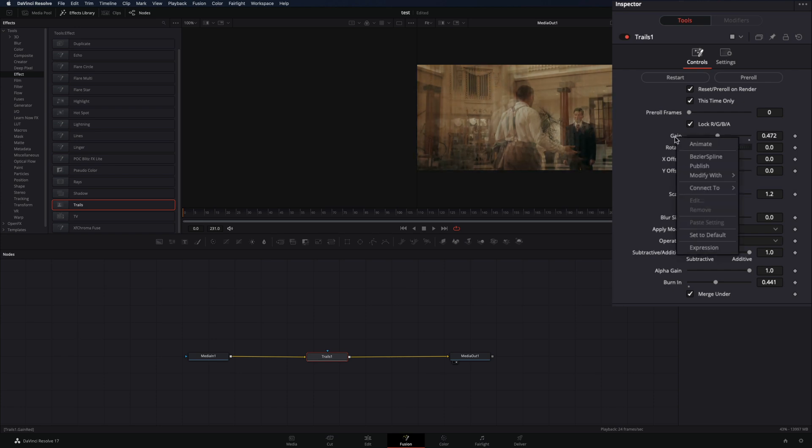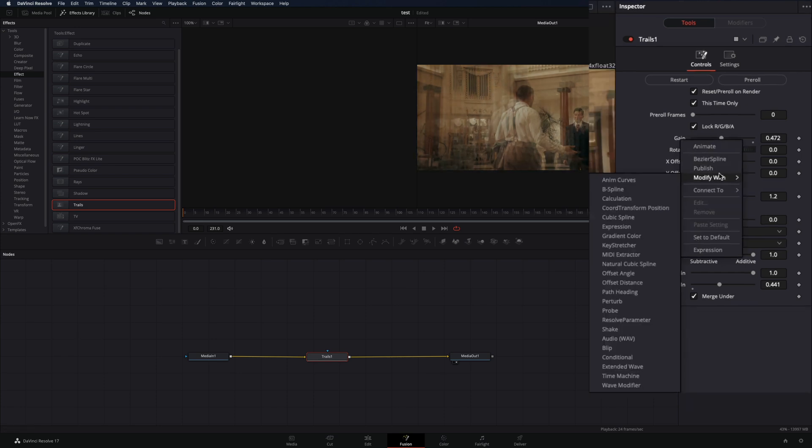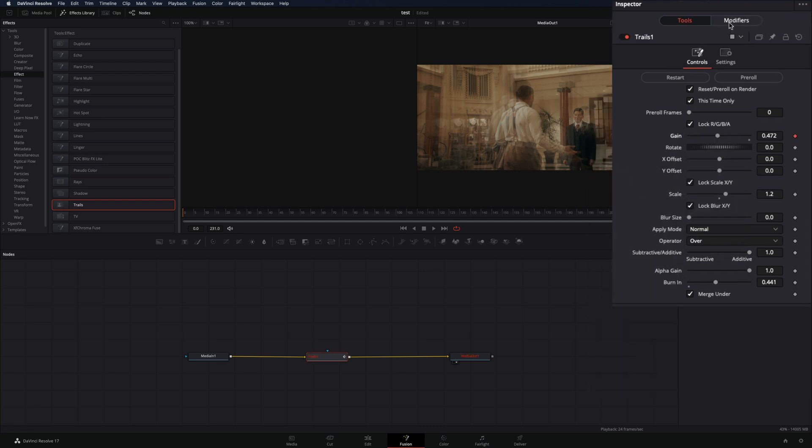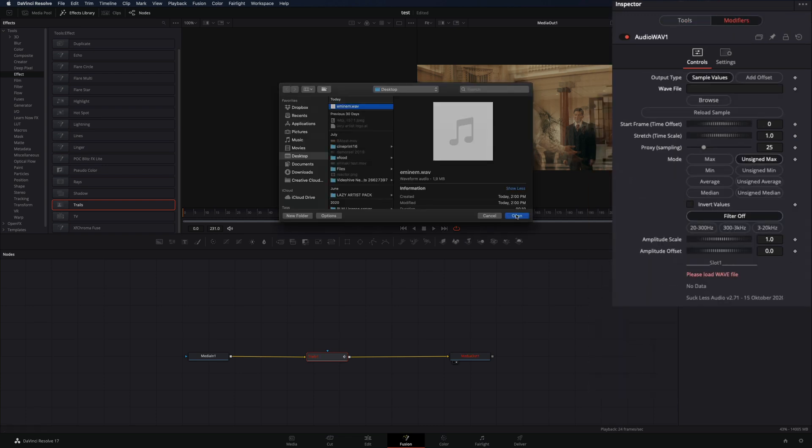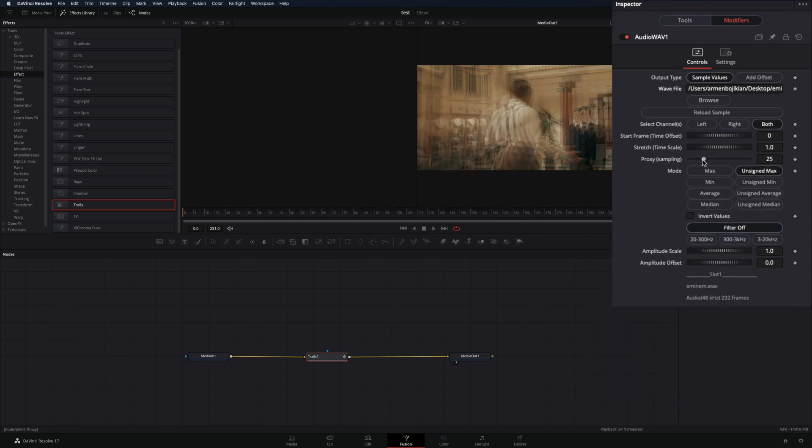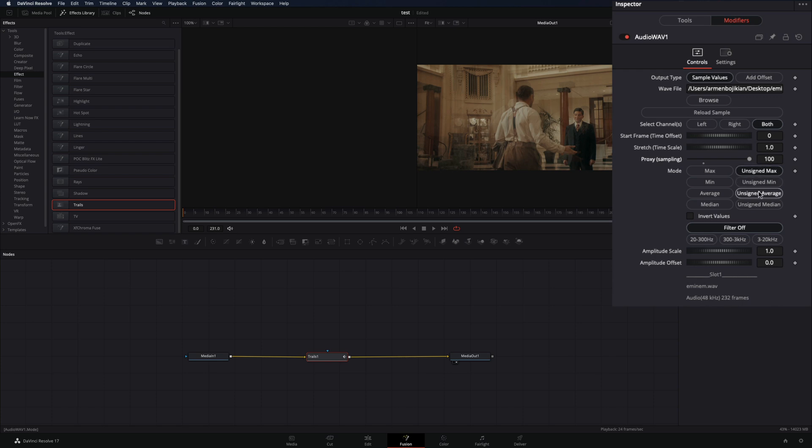Right click on it and select modify with audio. Go to the modifiers tab, browse your song file, increase the proxy sampling to 100, set the mode to unsigned average, and activate the middle filter.